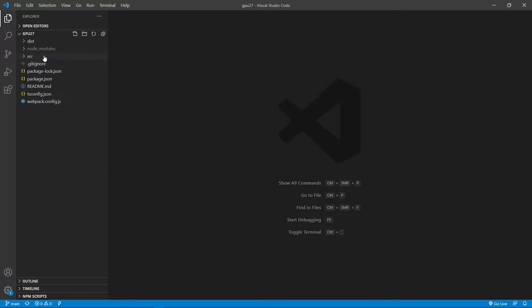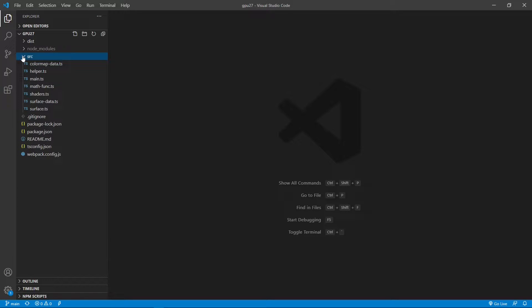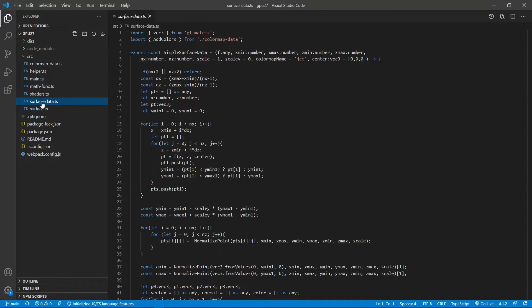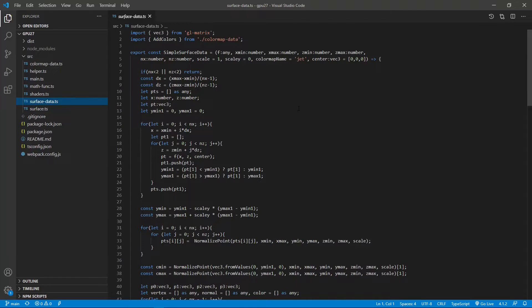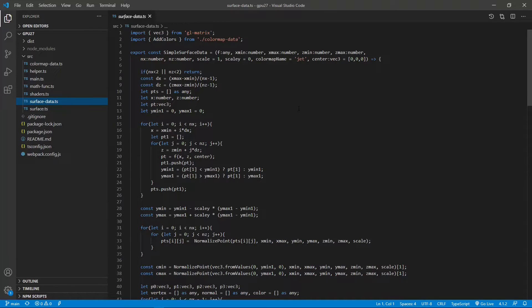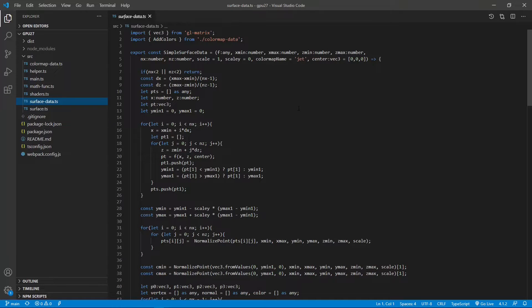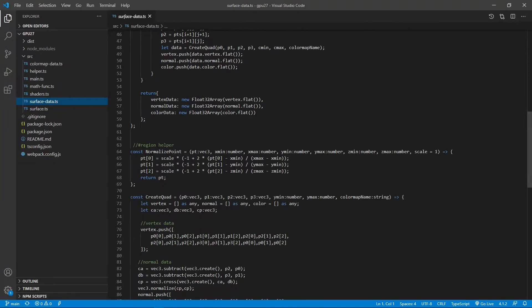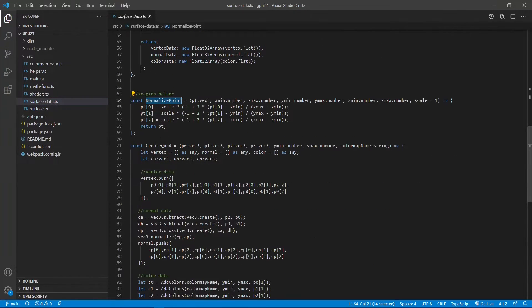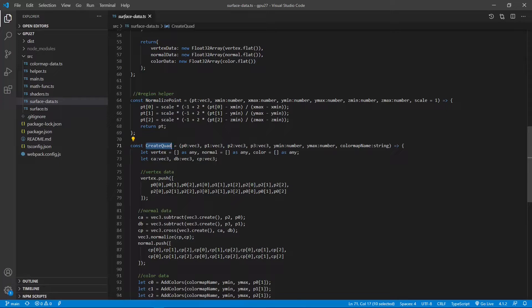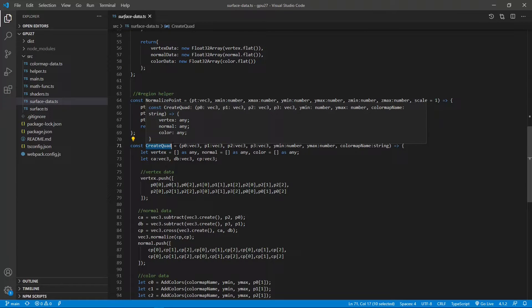From src folder, open the surfaceData.ts file. Since parametric surfaces are in fact the simple surfaces in the parametric space, we can reuse some code implemented for simple surfaces such as the normalize point and create core functions.